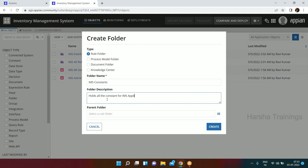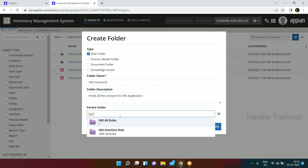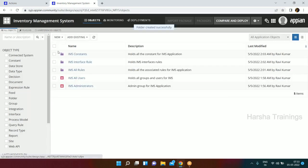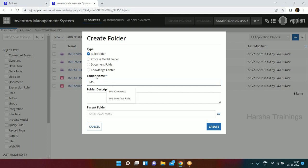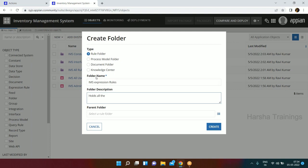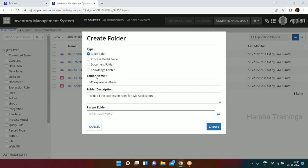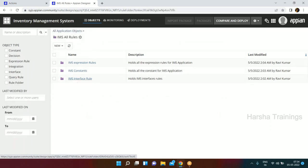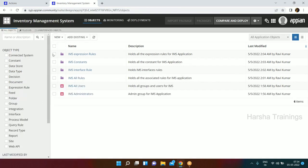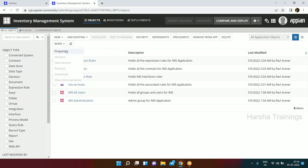Now we have created the Interface folder. Let's create one more folder: IMS Constants, which holds all constants for the IMS application, with IMS All Rules as the parent. Done - IMS Constants is created. Then one more: IMS Expression Rules, holding all expression rules for the IMS application, again with IMS All Rules as parent. Click Create. We now have created four sub-folders inside the parent.